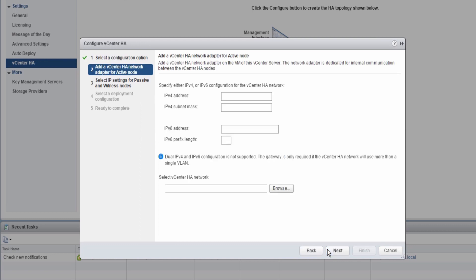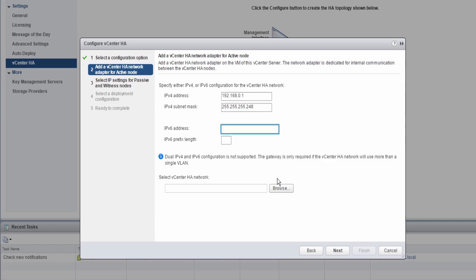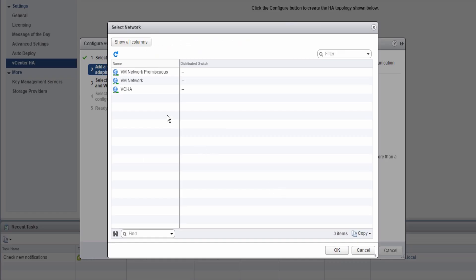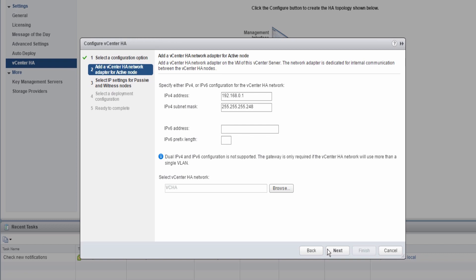This basic workflow will automatically add an Ethernet adapter to the vCenter Server appliance. An IP address and subnet mask is required for this step, and will be used for the vCenter HA network. This network must be a different Layer 2 subnet than that of the vCenter Server Management IP. A dedicated port group for the vCenter HA network is also recommended.